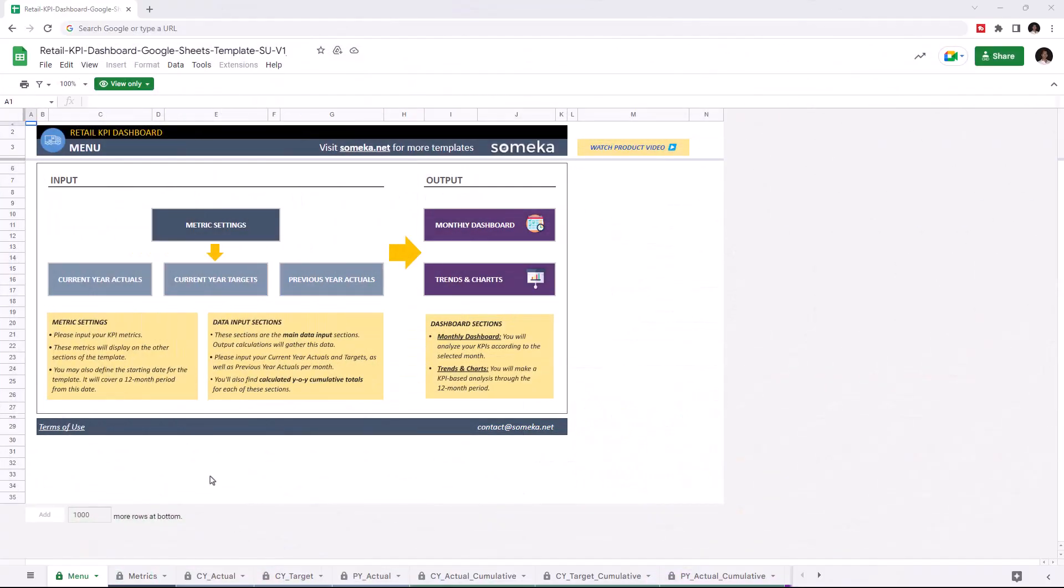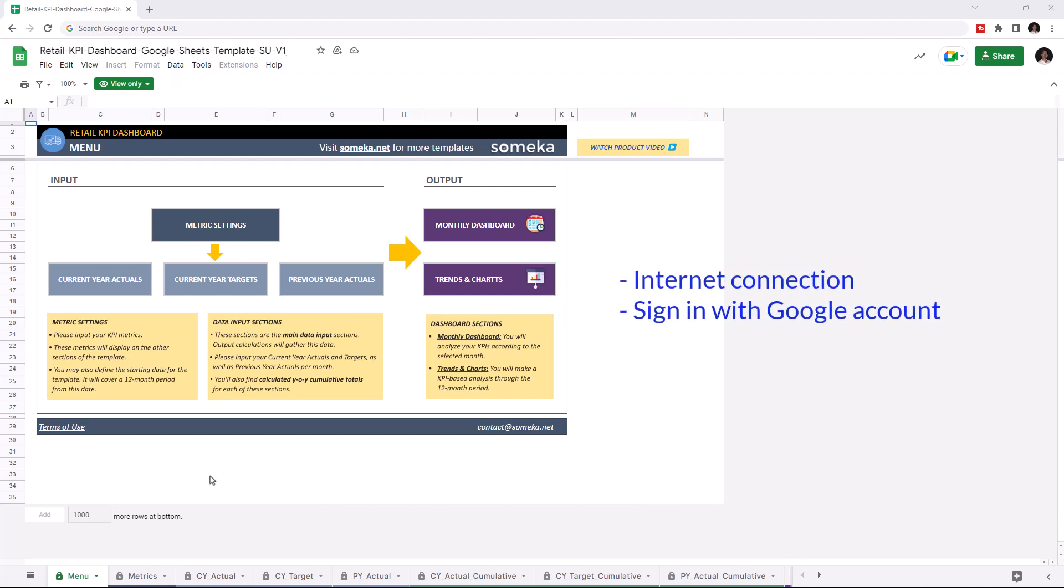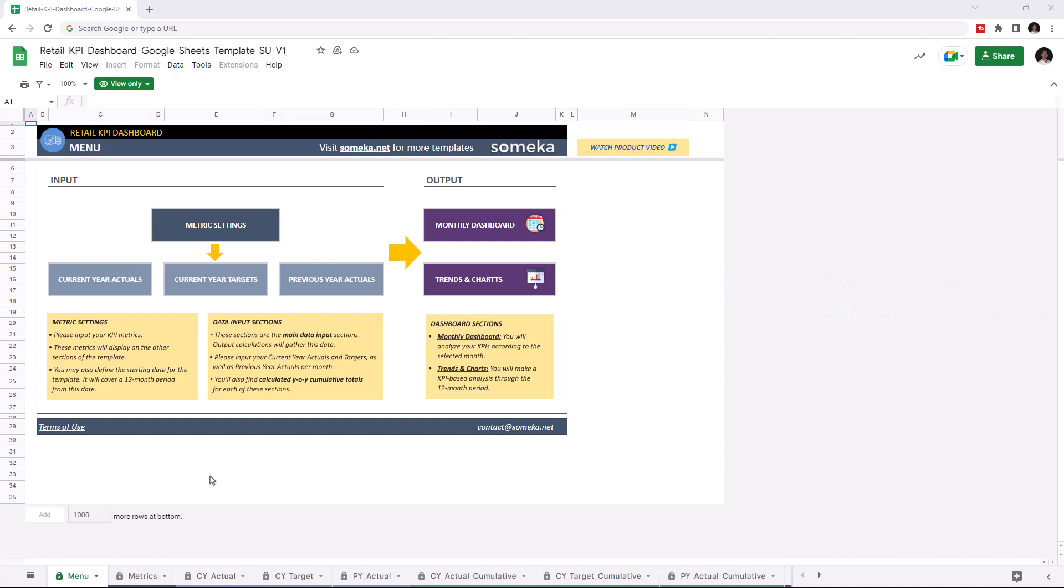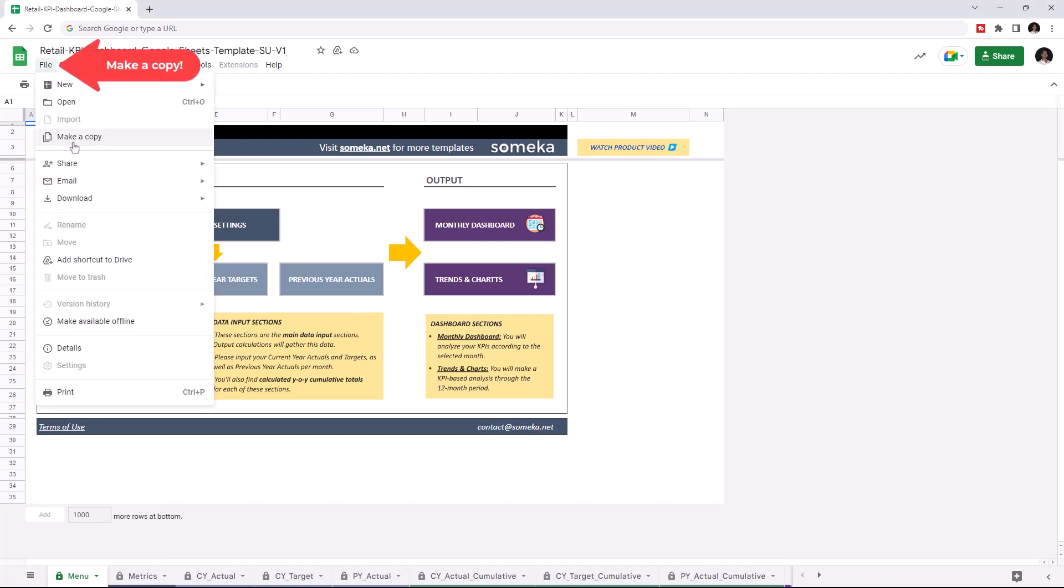Hello and welcome to Someka Retail KPI Dashboard for Google Sheets. To use the template, make sure you are online and signed in with your Google account. Then you have to make a copy of this file. Just go to File, then click on Make a Copy.